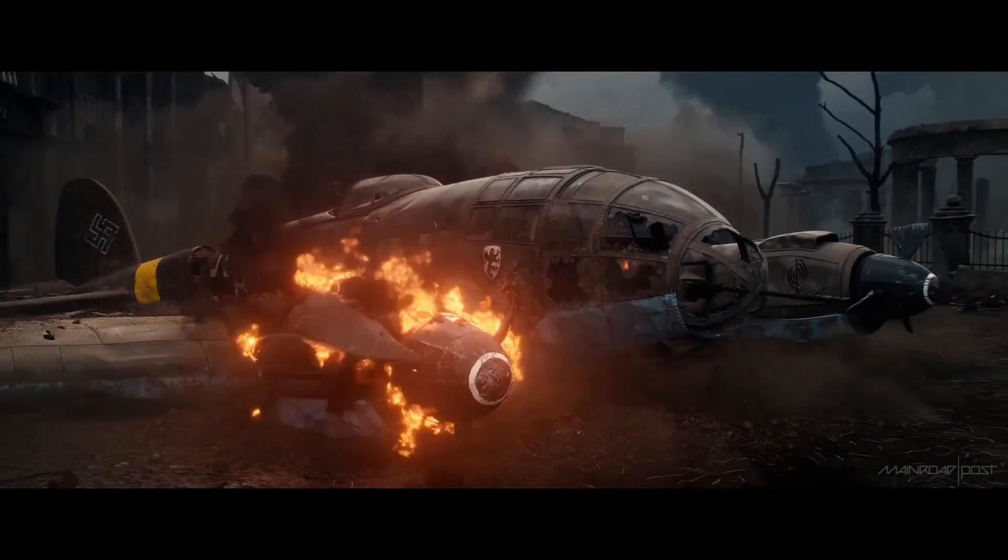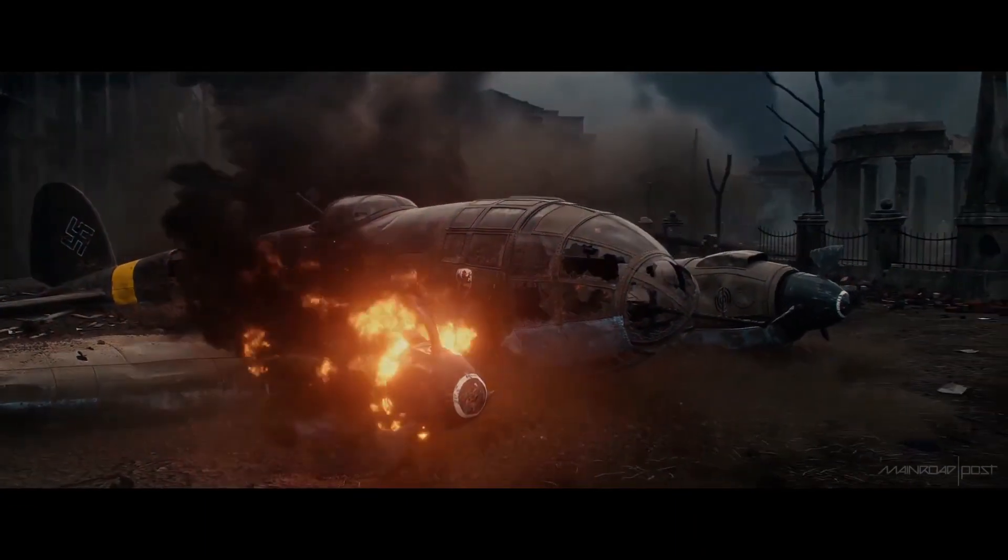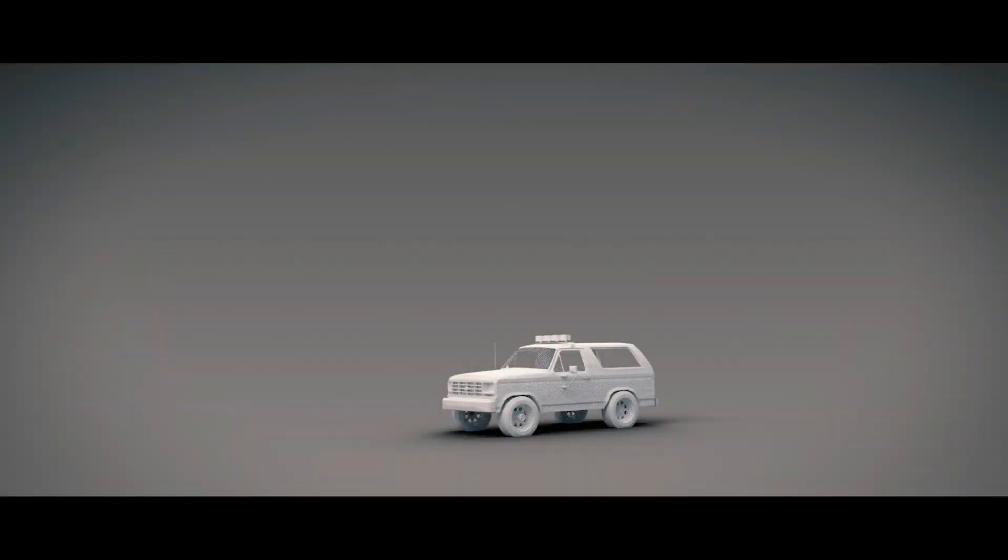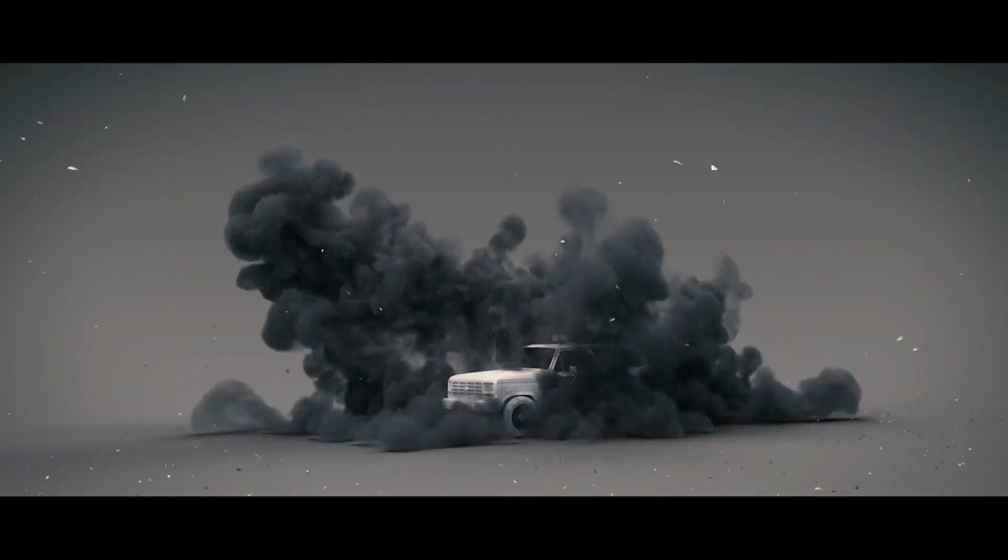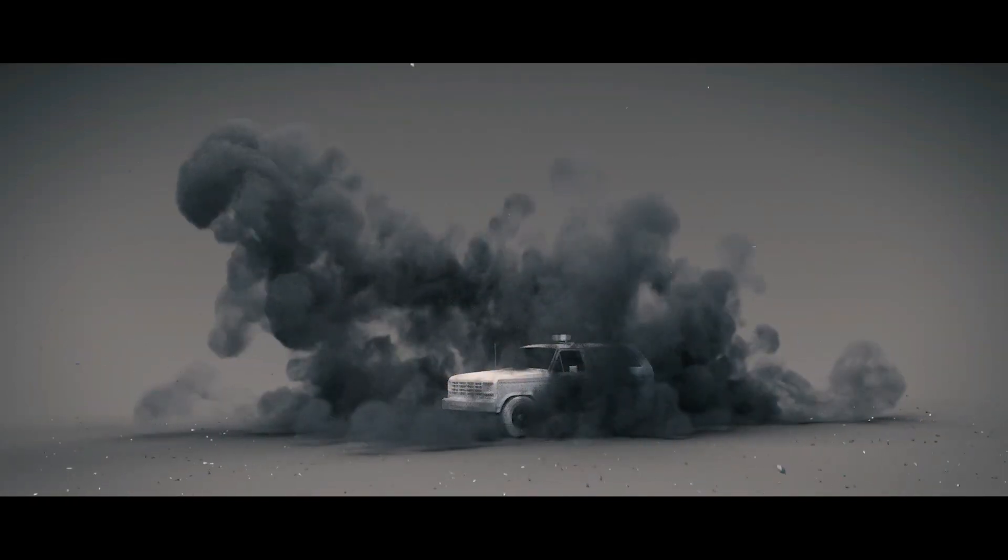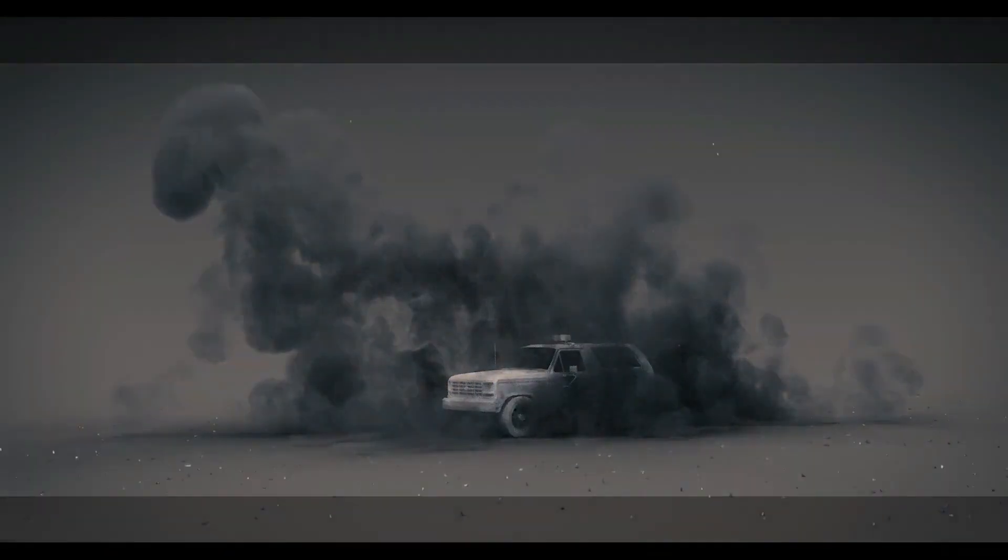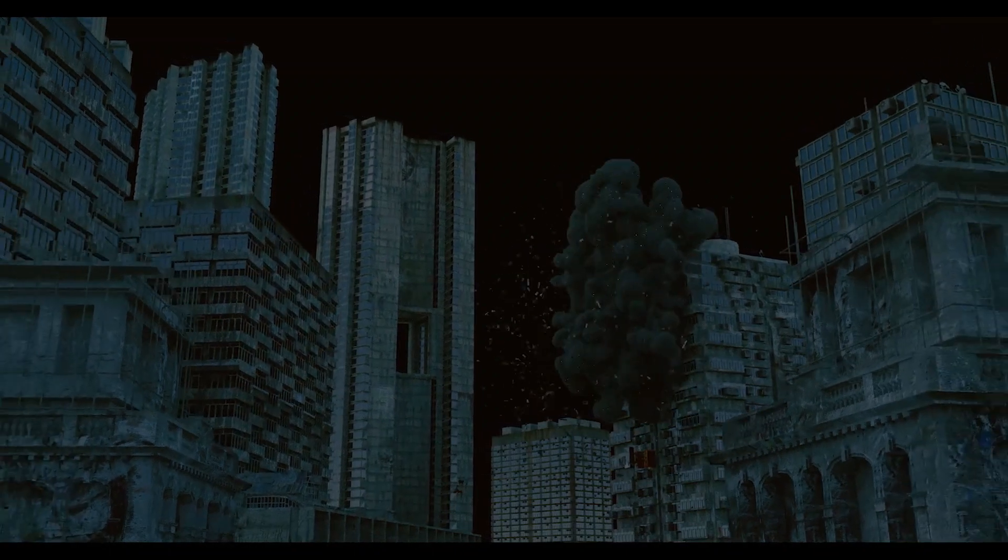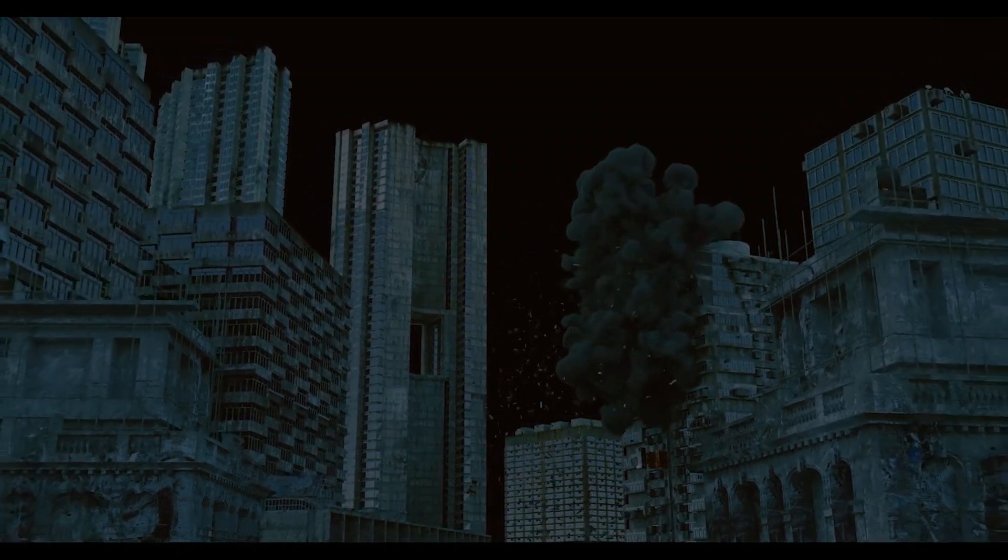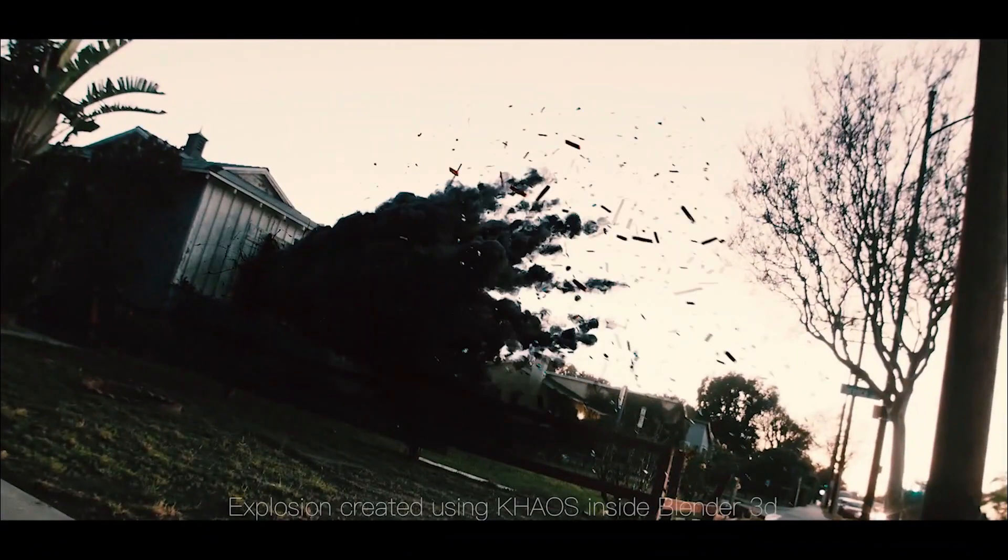Now let's talk about Chaos. The Chaos add-on is a powerful tool that allows filmmakers and 3D artists to streamline their explosion and rigid body destruction creation process in Blender 3D.